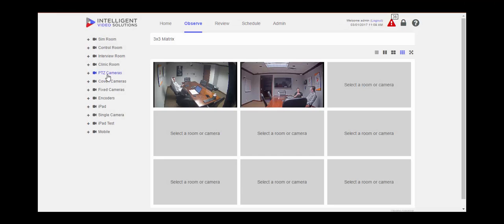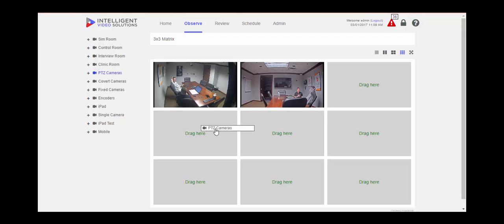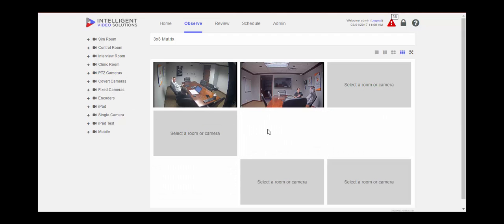Say you wanted to bring the PTZ camera's room into your squares. Simply again by clicking and dragging and dropping into an empty square, the cameras within that room will appear.